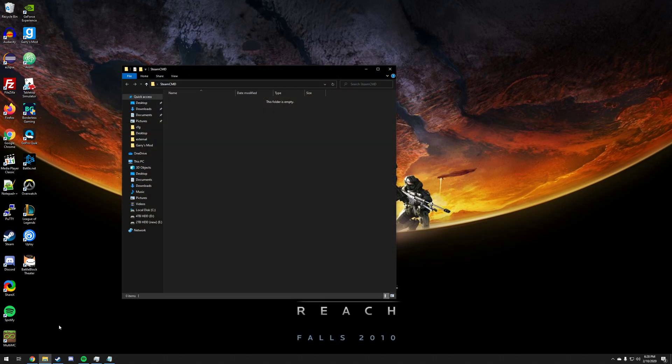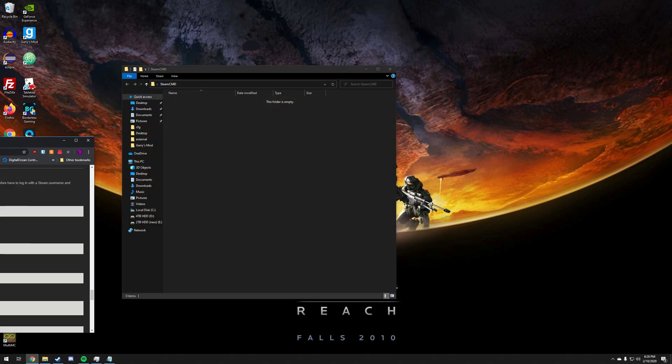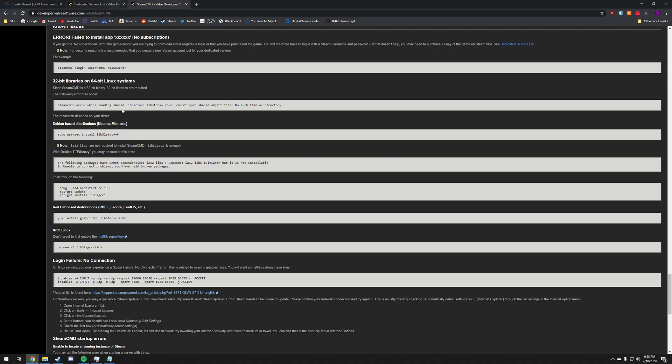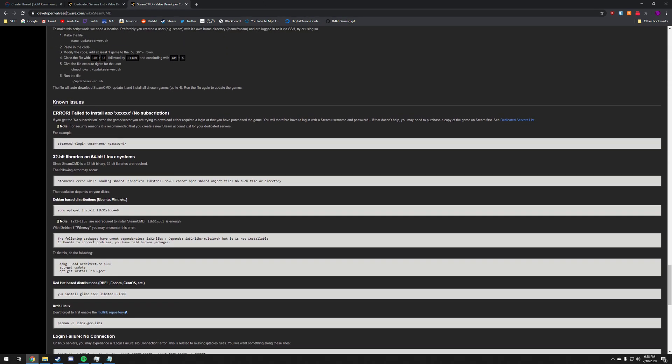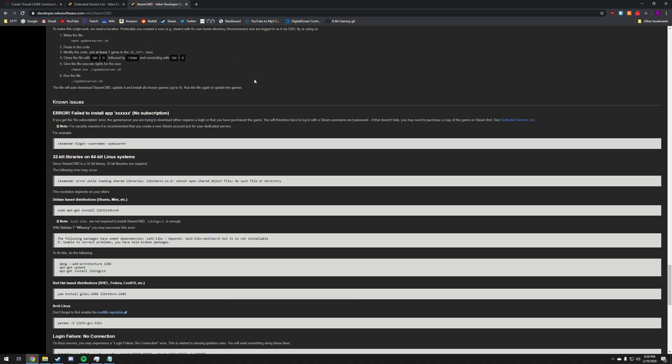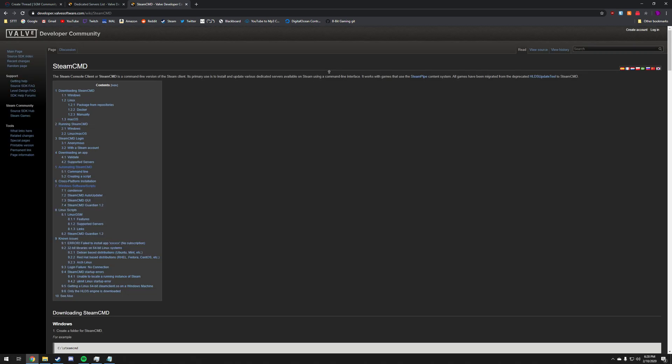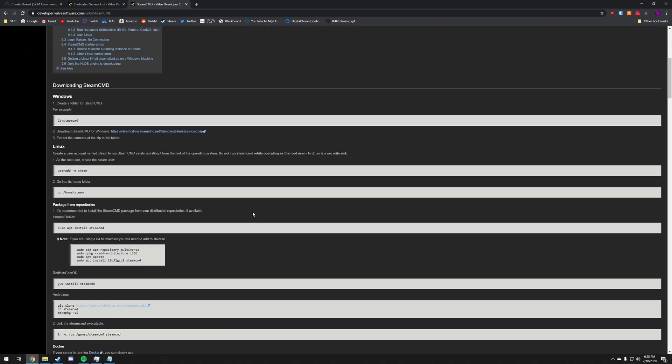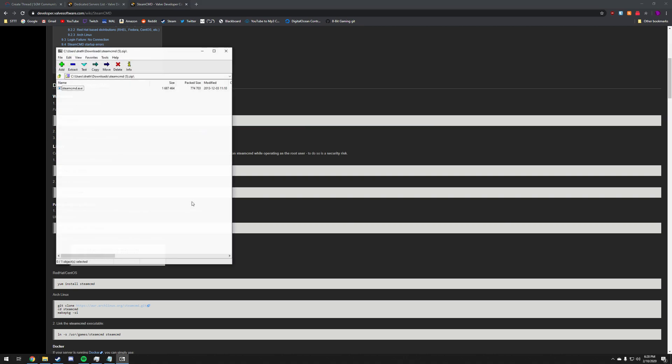Go ahead and open up that folder. In the video description you're going to find a link to this website developer.valvesoftware.com/wiki/steamcmd. In case you didn't know, valve software.com is the official Valve software website. You're going to download SteamCMD for Windows right here.